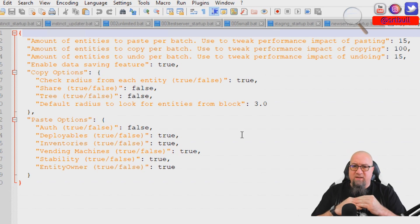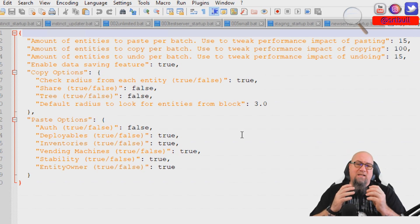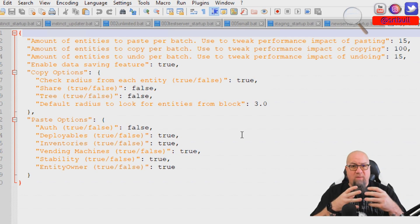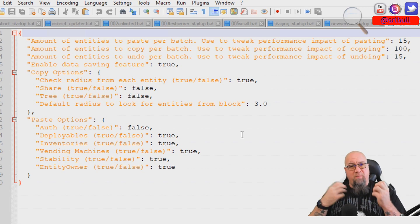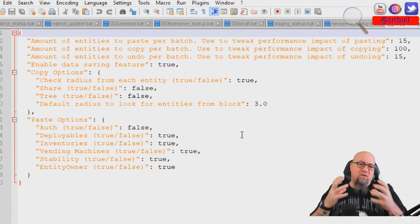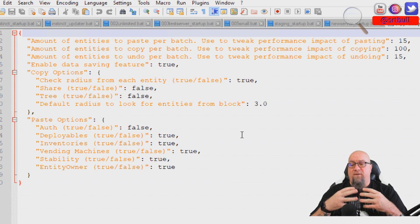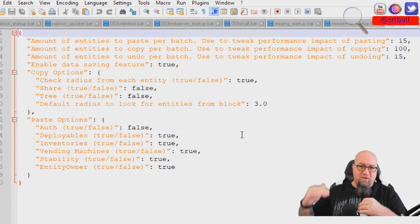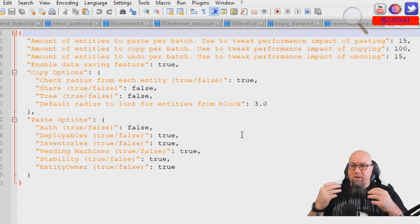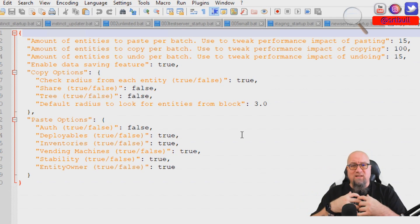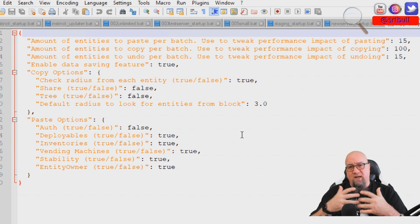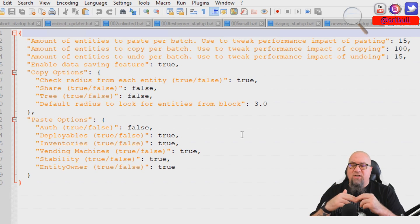The top three functions are basically based on performance. The first line asks how many structures you want to copy per batch in copy mode; the second line asks how many entities you want to paste back per batch. It all depends on what resources you have available for your server. If copying is dragging your server down to zero performance, reduce this number. If you have a high-powered server, you can increase the number of entities copied or pasted per batch.